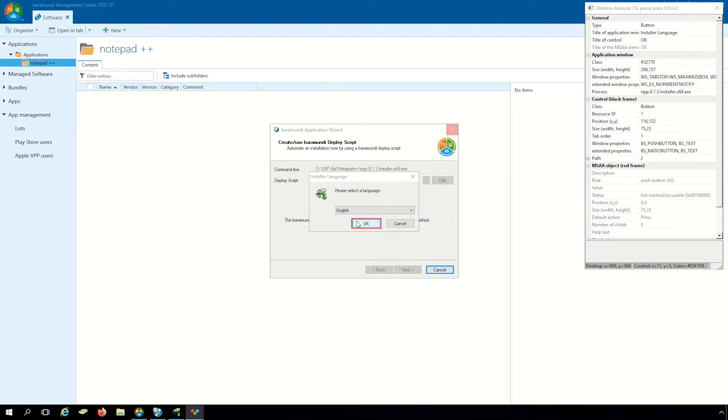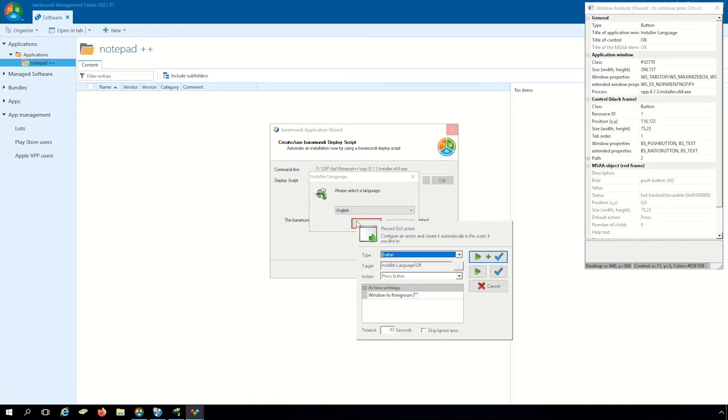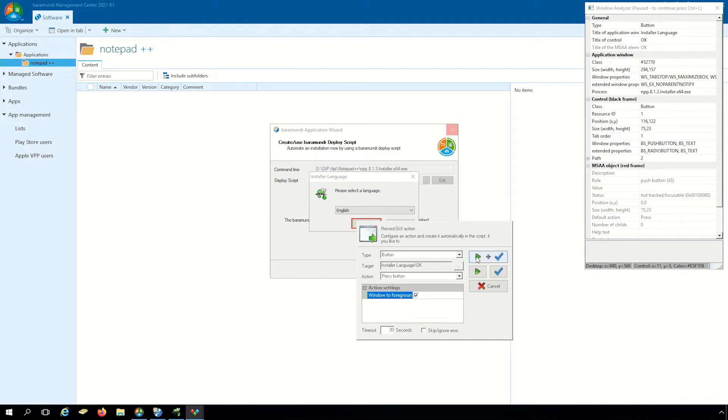Here we use the right click on the mouse to start the GUI action. It's important to set the action window to foreground. After that click the button create action and execute it immediately.